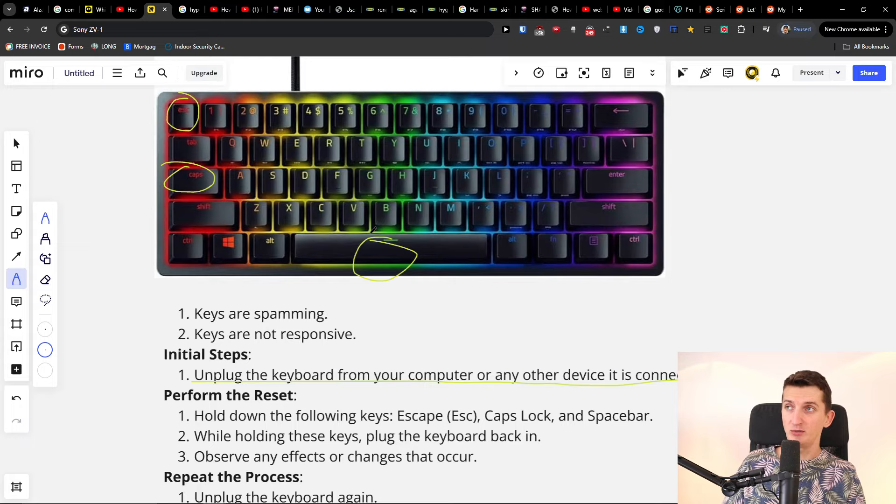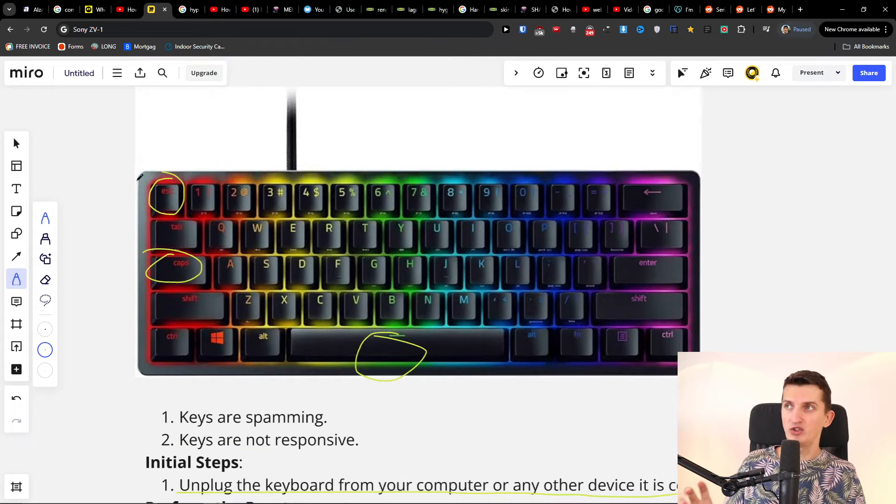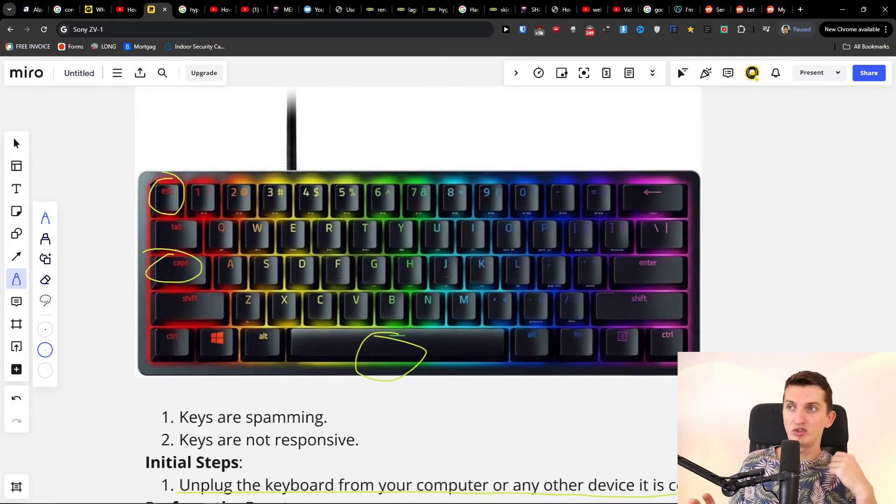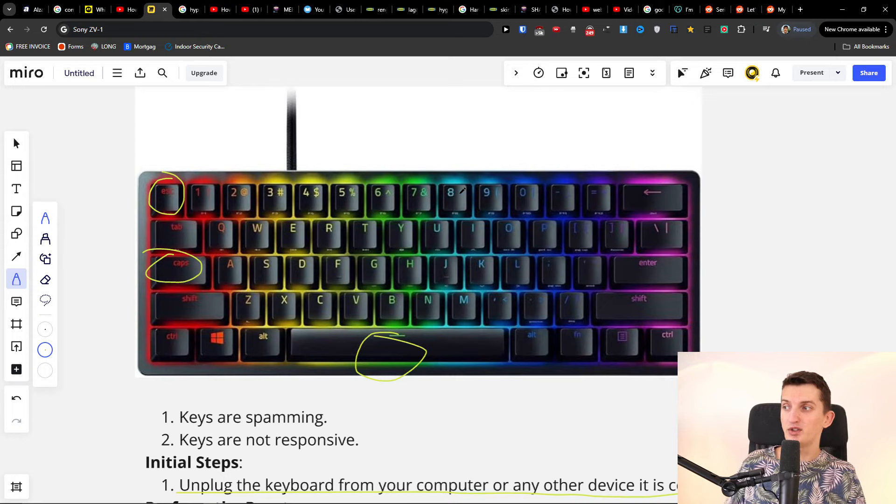It's super simple and this is how it works. Press Escape, Caps Lock, and Space bar while the keyboard is unplugged, then plug it in. That's how it works.